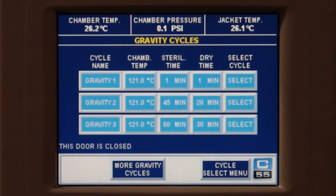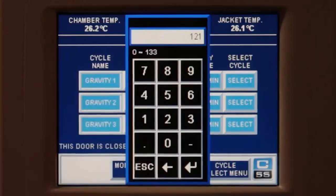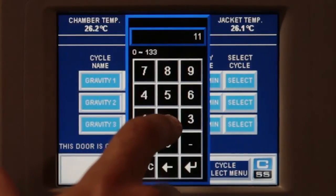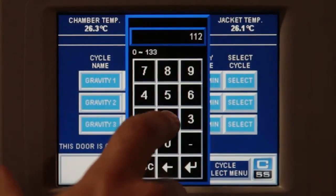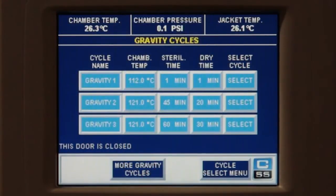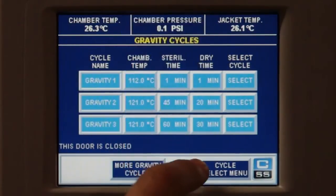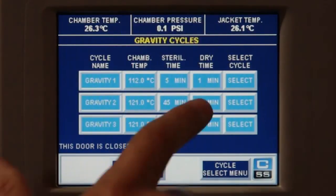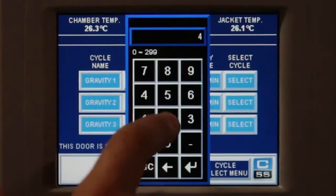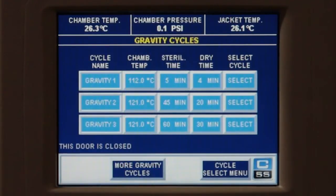Enter your chamber temperature parameter. Enter your sterilization time. Enter your dry time. Press select.